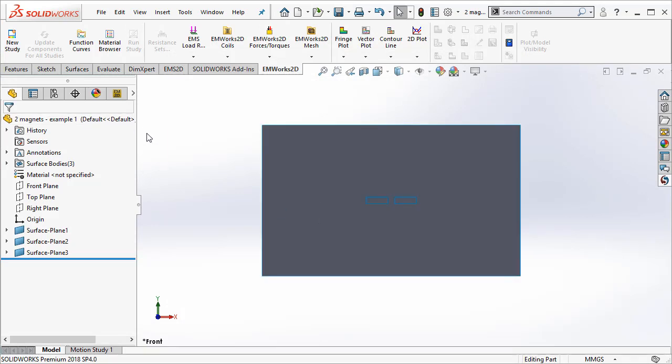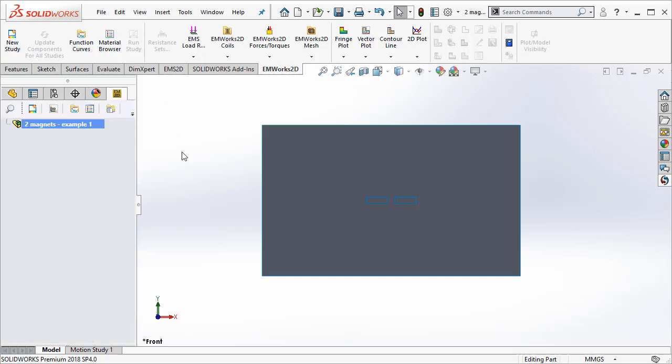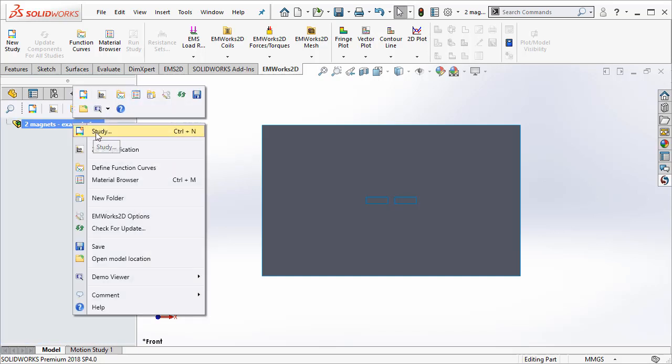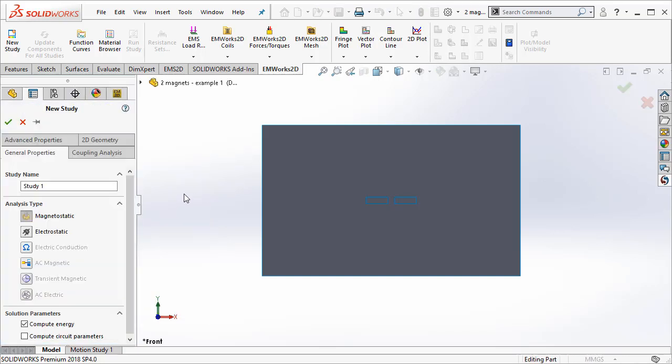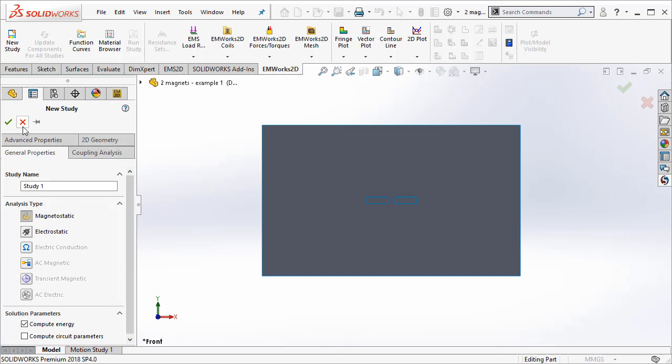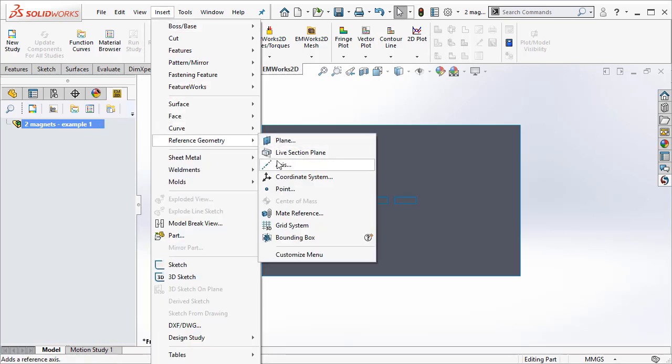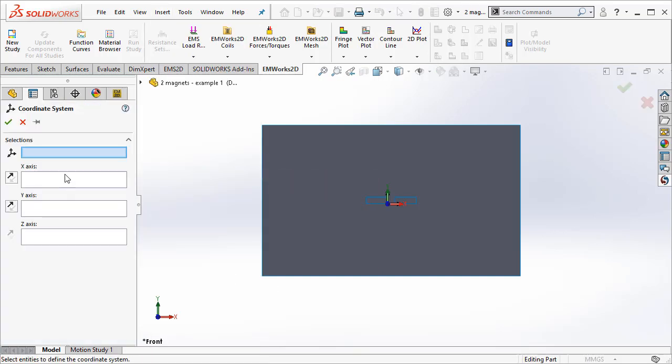All the steps involved in the simulation are all organized in the EMWorks 2D Manager. I go to the respective tab. Here, I can create the first step which is the definition of the study. Before I do that, I have to go ahead and create what is called as the coordinate geometry. Let me insert a reference geometry, a coordinate system.